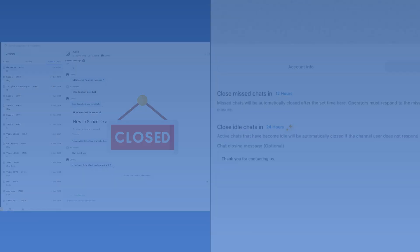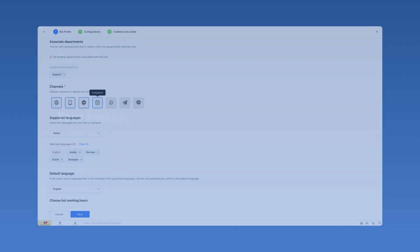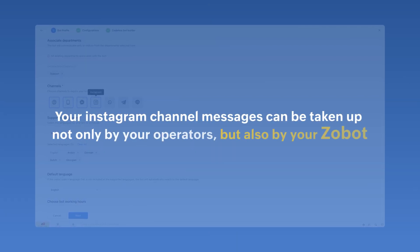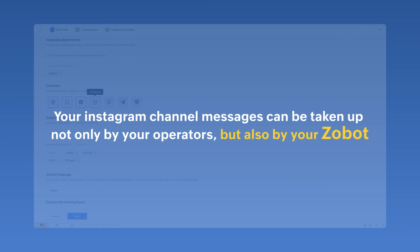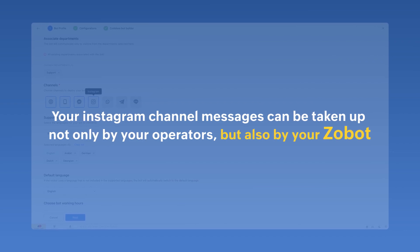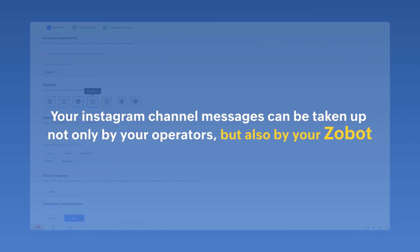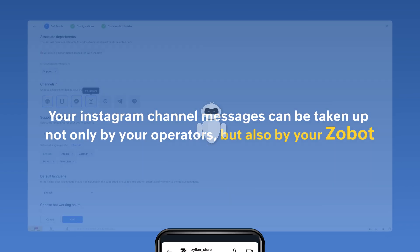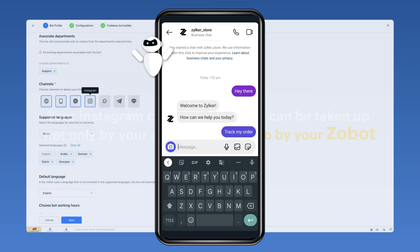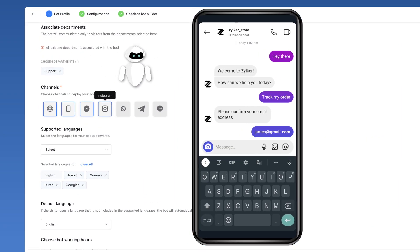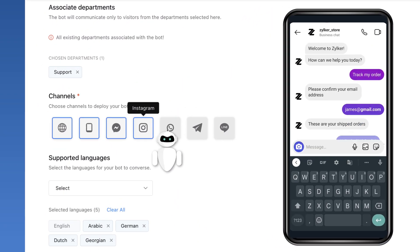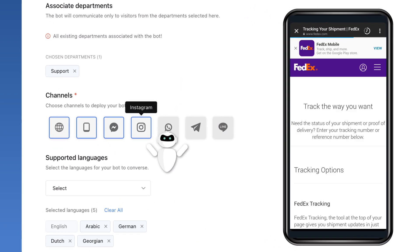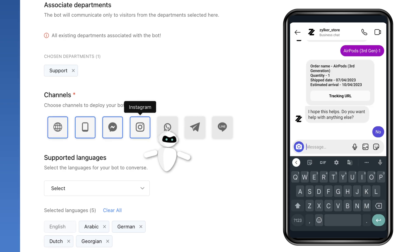Finally, did you know that your Instagram channel messages can be taken up not only by your operators, but also your Zobot as well. To enable your Zobot for your Instagram channel, make sure that the Instagram channel option is enabled in the Bot Profile section.